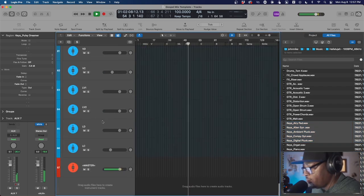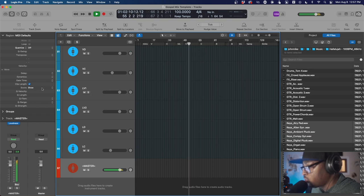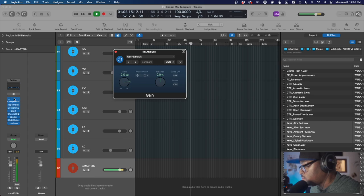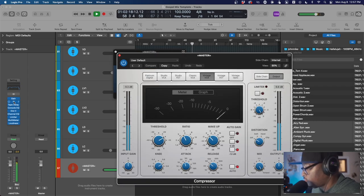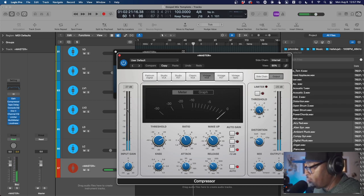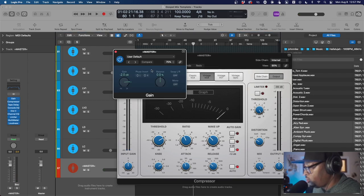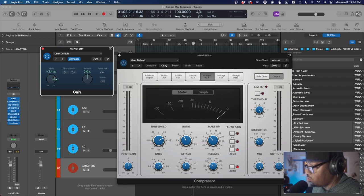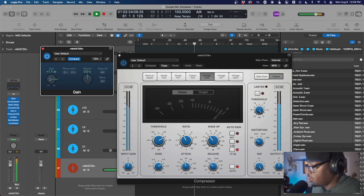I haven't touched any faders — just dragging them in and gain staging — and it's starting to feel good already. Let me go to the master fader and show you what's going on. As you can see, I'm way below the negative 6 threshold; I could actually push it a little bit. If I pull up this gain knob at the top of the mastering chain, I can probably push it to about negative 3. Let's push it plus 3 dB.